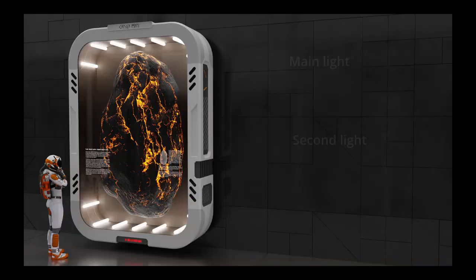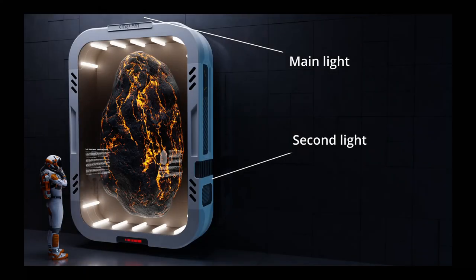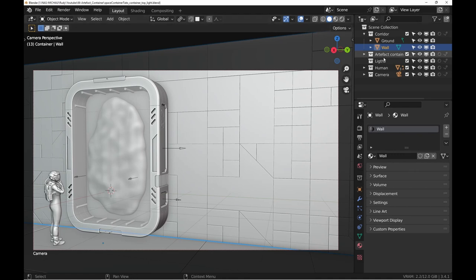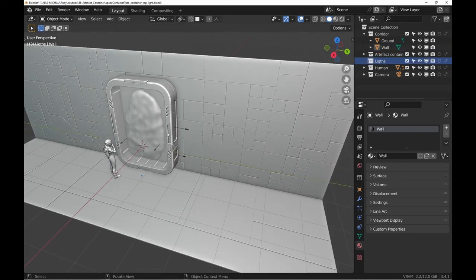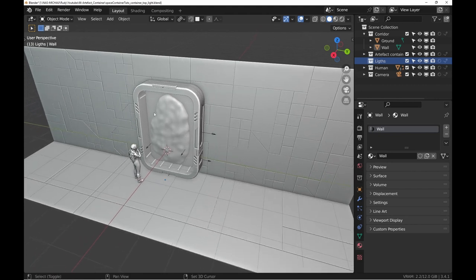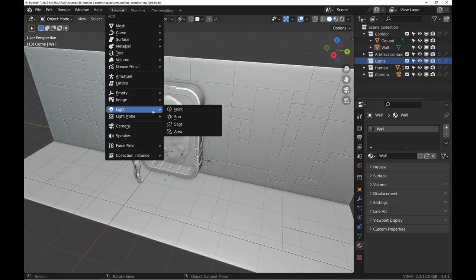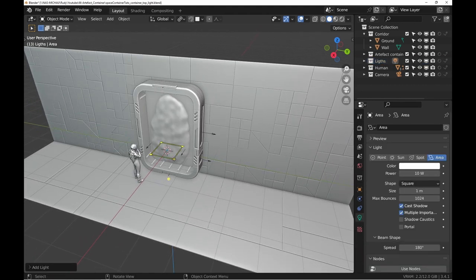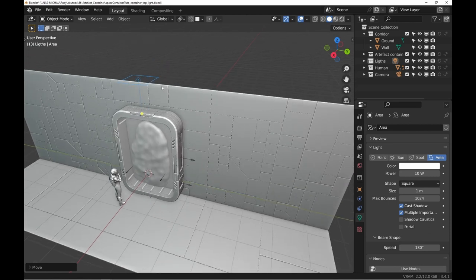Let's move on to the light work. It's a very interesting and too often neglected part. It's the light that sets the mood.